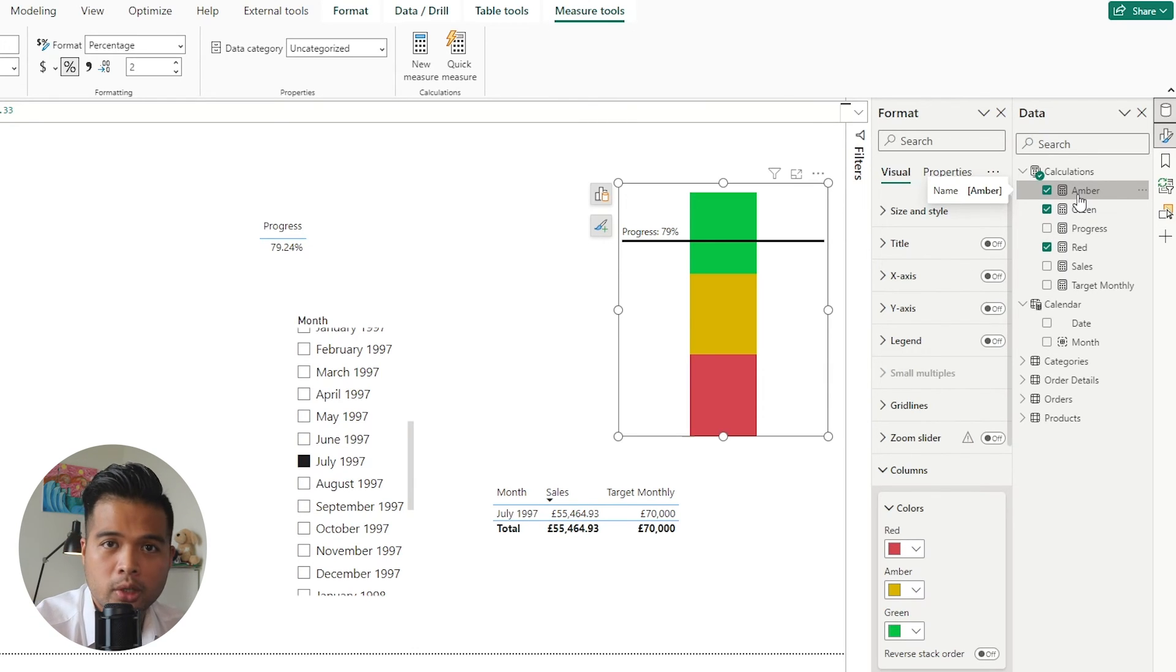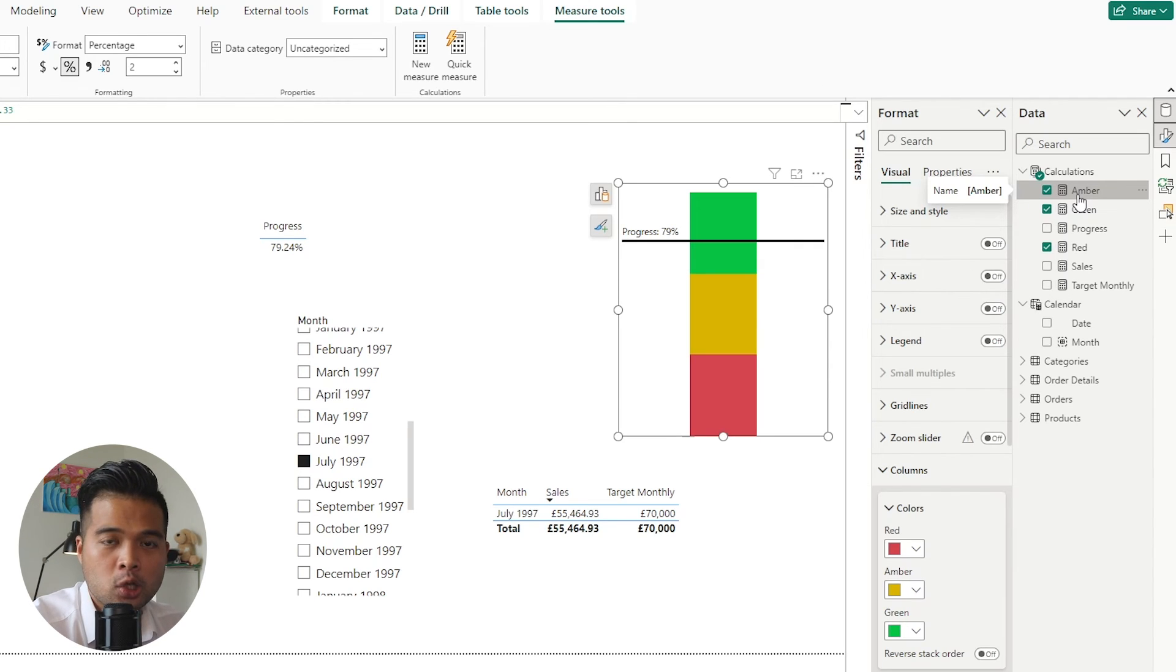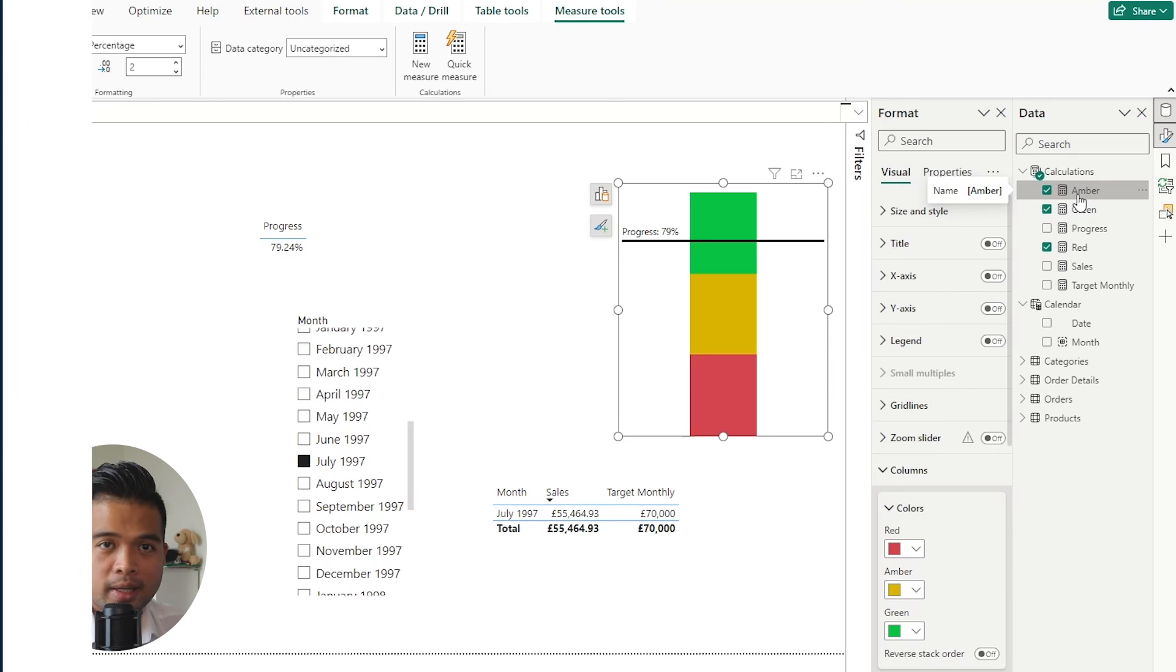As long as all of those measures add up to 100%, it should kind of match up or be correct data-wise.